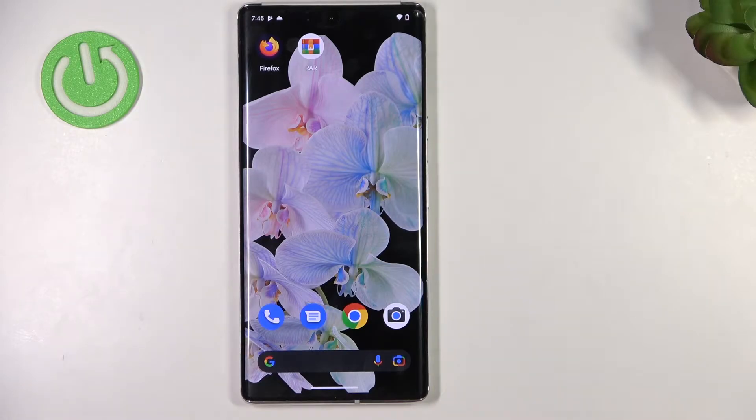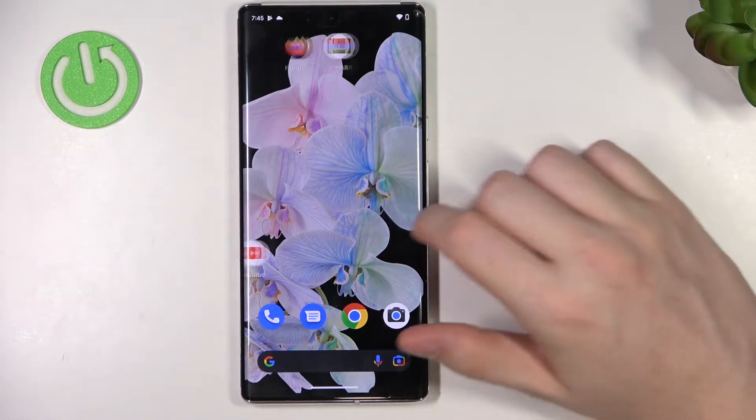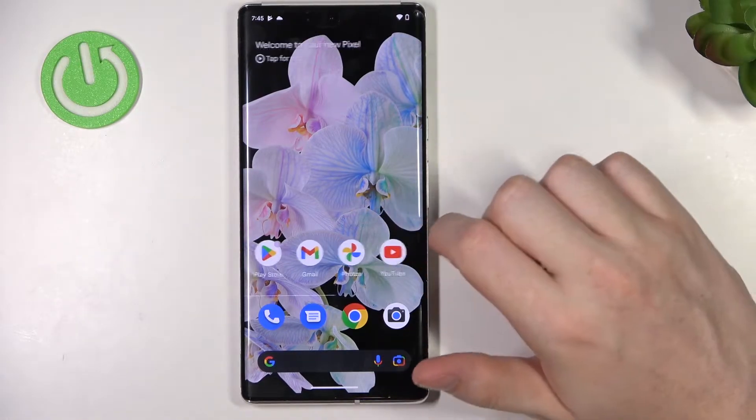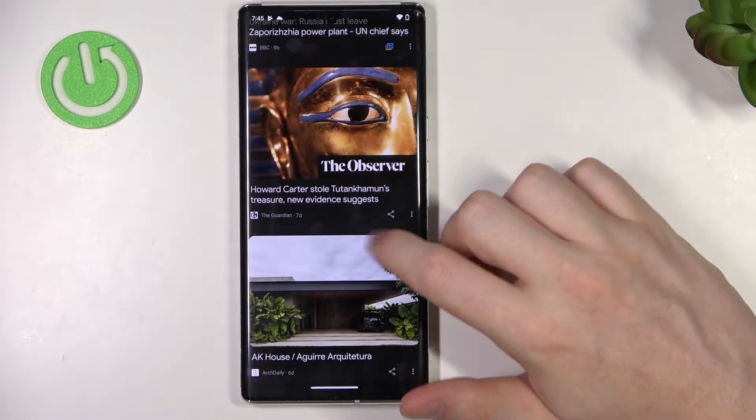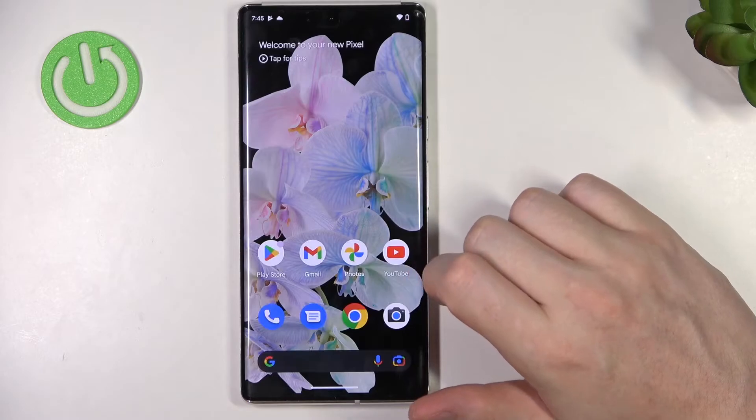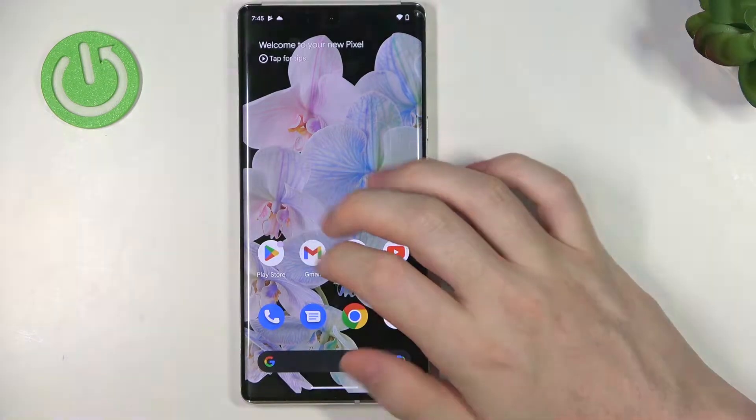Hello! In this video I want to show you how to set up custom LED lamp notifications for your Google Pixel 6 Pro.